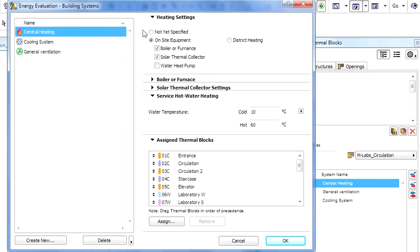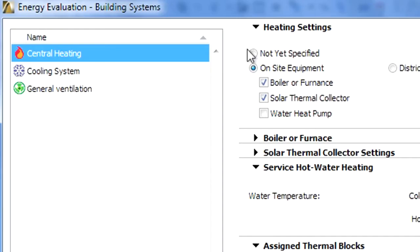If no heating or cooling system type is assigned to an Operation Profile, then no energy demand adjustments will be carried out in the corresponding thermal blocks.